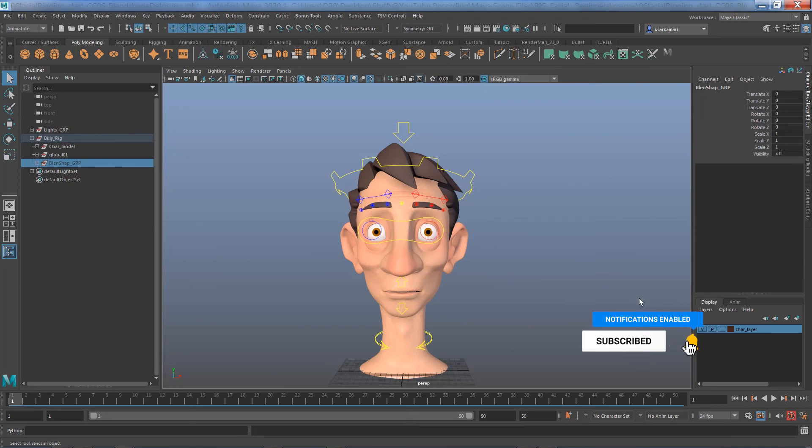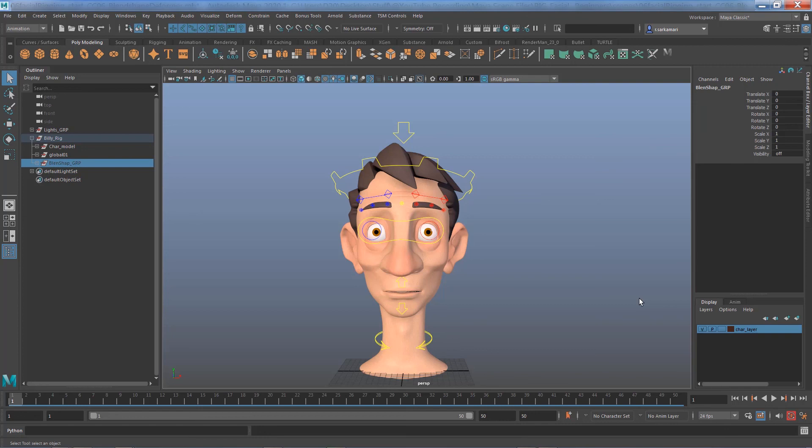So that's how you remove an individual blend shape deformer from a set of blend shapes on your model. I hope you find this video useful and hope to see you in the next one.